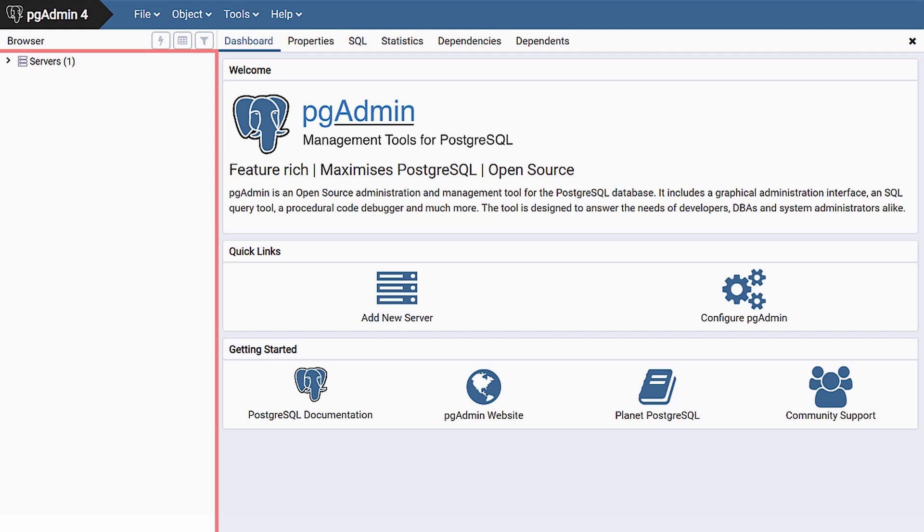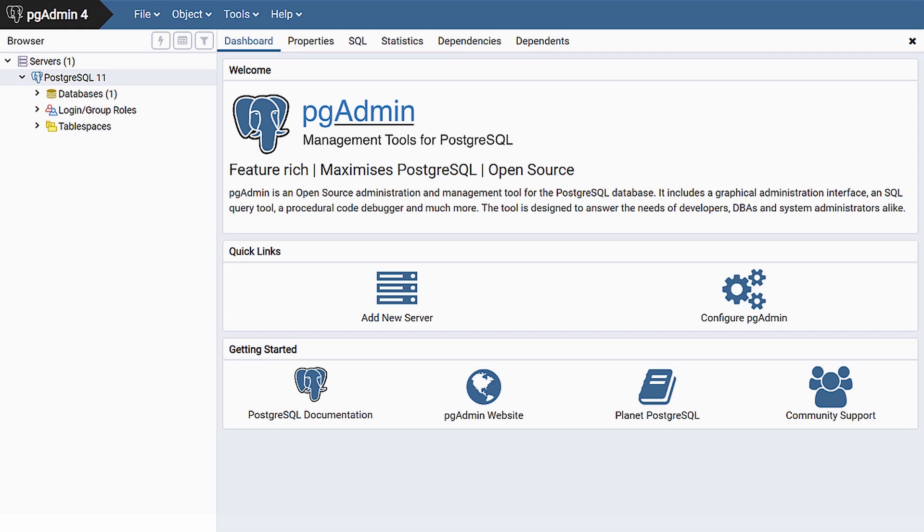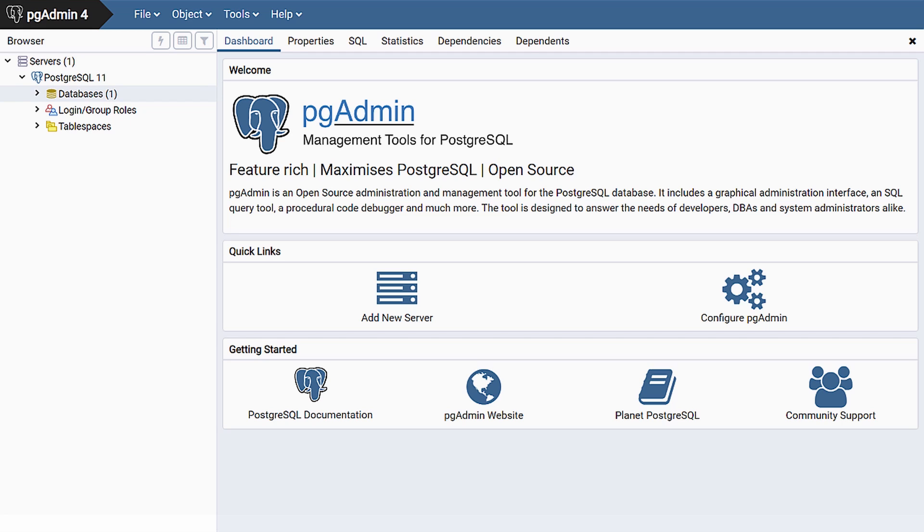At the top, we have a server group called servers. As the name suggests, a server group is a container for organizing your servers. The one after the name servers lets you know there is currently one server in this group. The default server is called PostgreSQL 11 and is granted elephant icon status. If you expand this server, you will see additional categories: databases, login and group roles, and table spaces. We have come this far to see a Postgres database, so let's not be distracted.